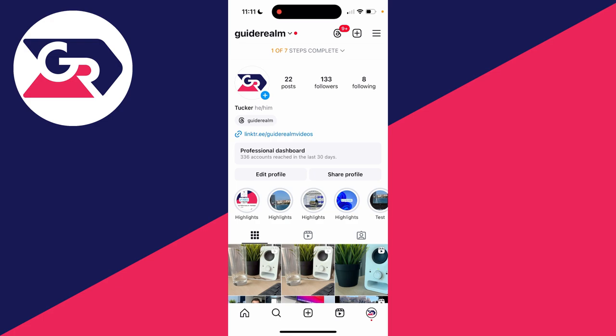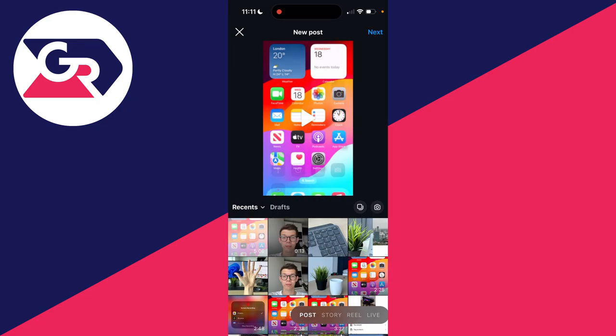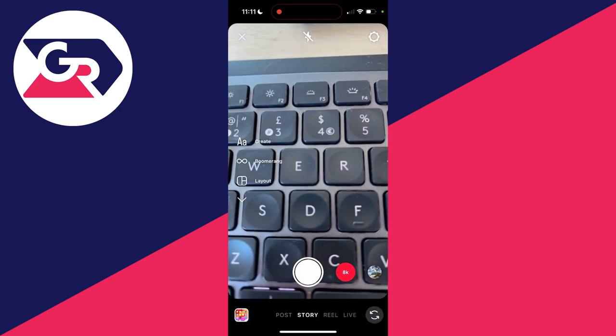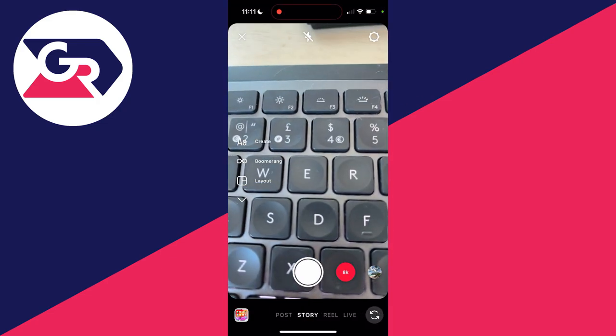So all you need to do is come to the bottom of Instagram and click on the plus button like so. Then click on story at the bottom.